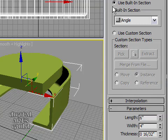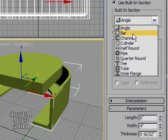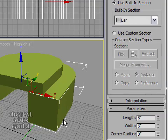So what sweep does is it takes the curve and then projects a profile along that curve to create the surface. And we've got all these built-in sections or profiles that we can choose from. All we need here is just a simple bar.